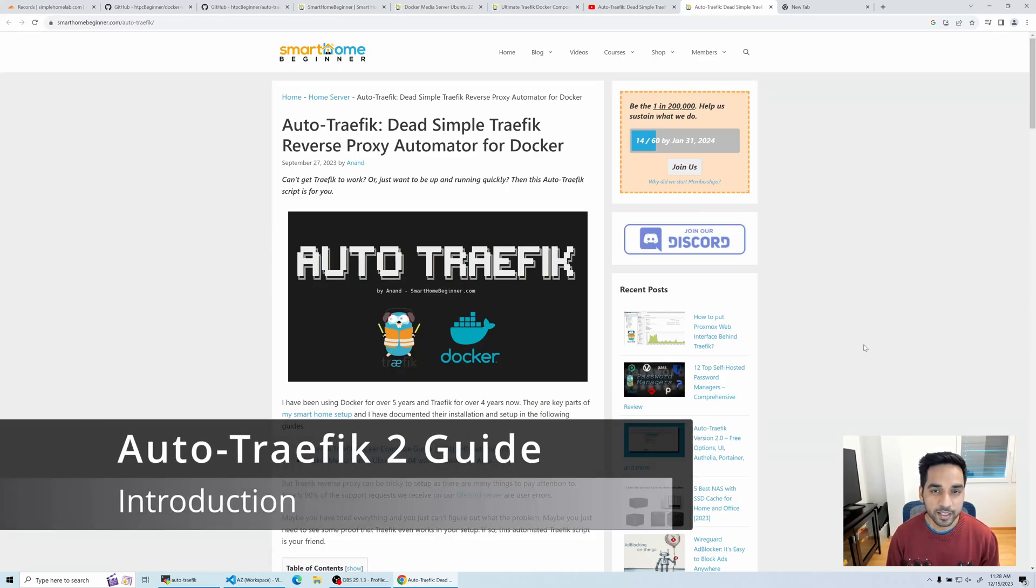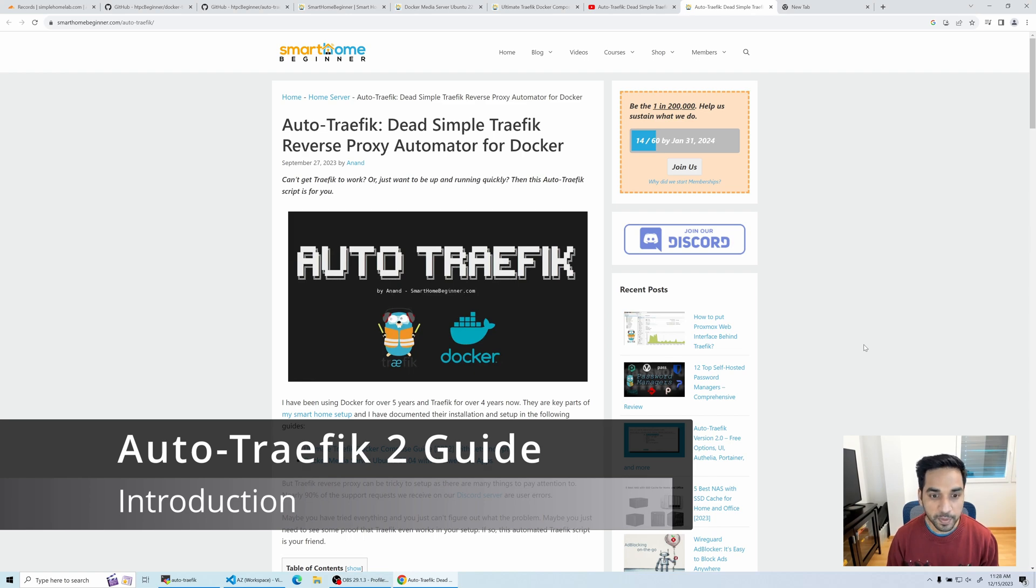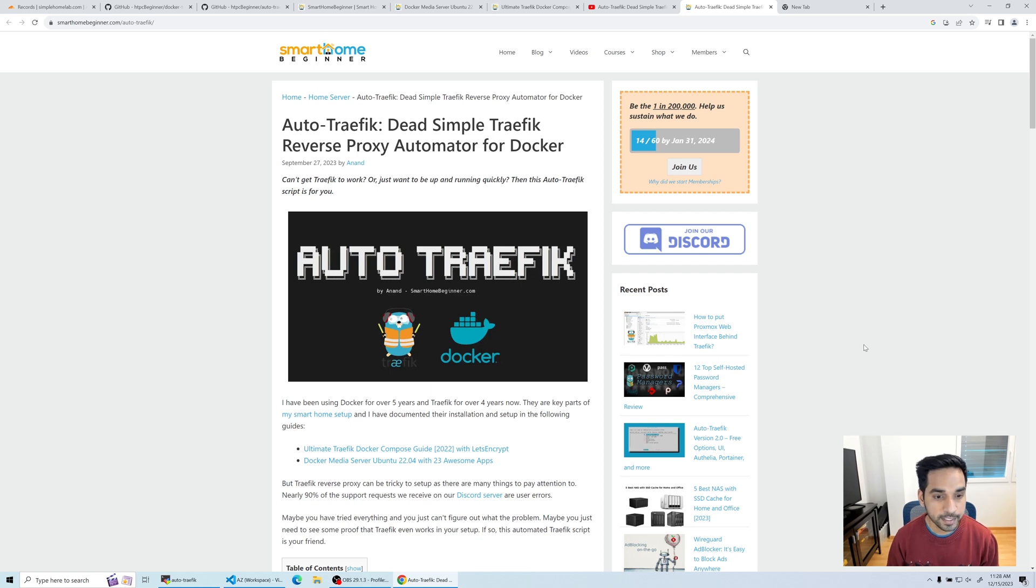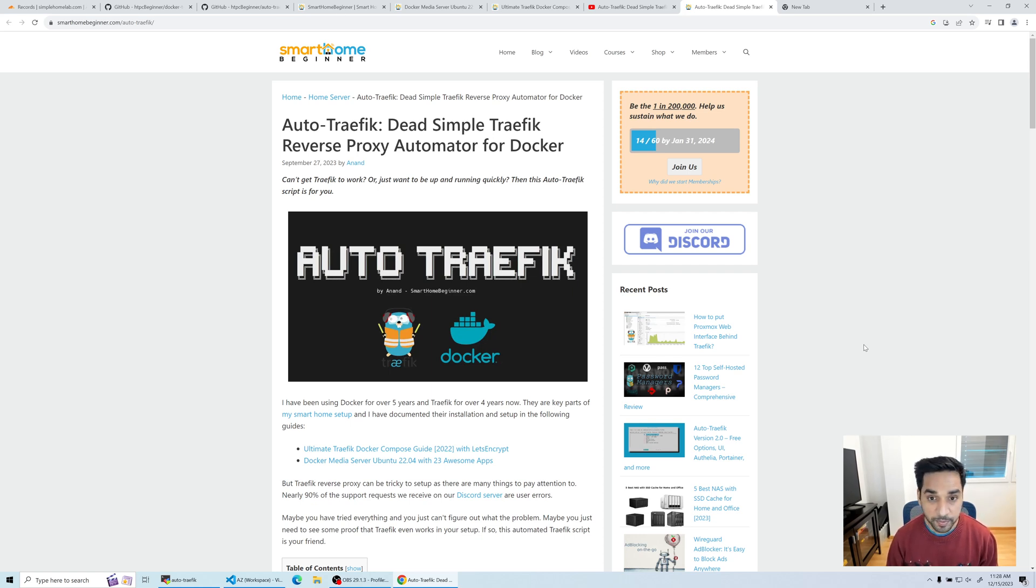Hello everyone, Anand here from Smart Home Beginner. A few weeks back I published a script called Auto Traffic that simplifies setting up Traffic for your home lab. I did that because I've been using Traffic and Docker for several years and it can be a little tricky at times to get around.